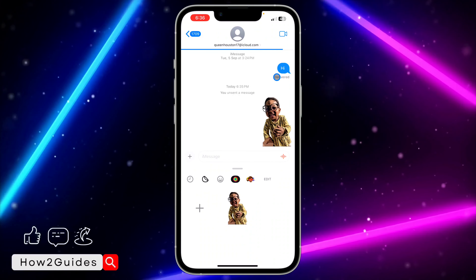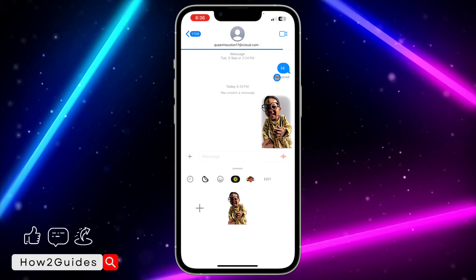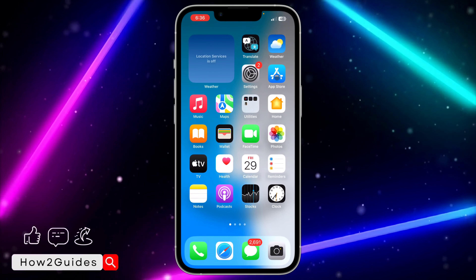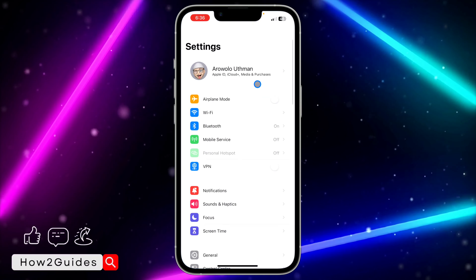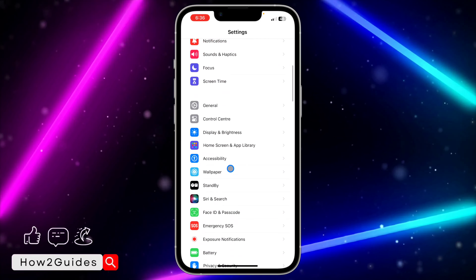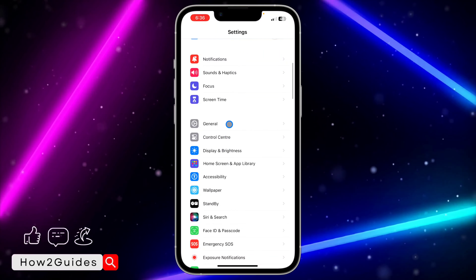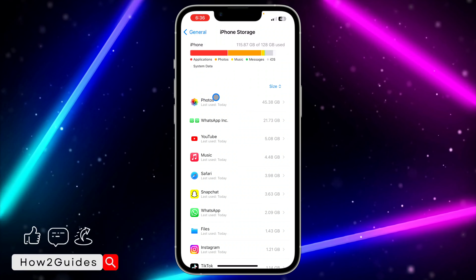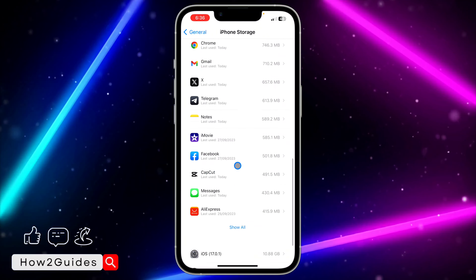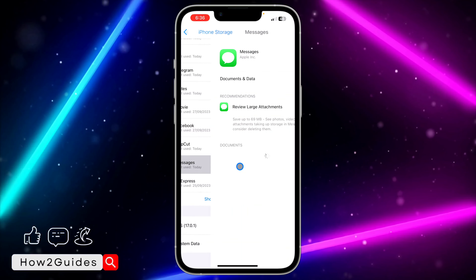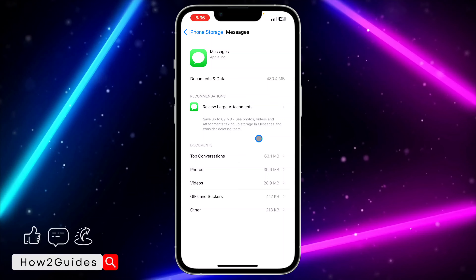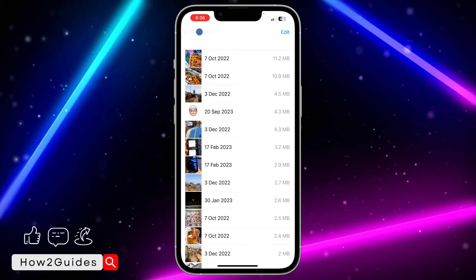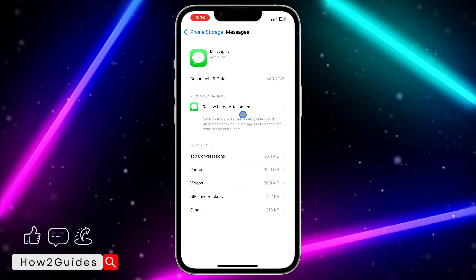The last thing you can do is clear your Messages application. Head over to Settings, scroll down and click on General, then click on iPhone Storage, and look for Messages. You are going to see your attachments — click on Review Large Attachments and you can clear some things from your iMessages application to free up the app.